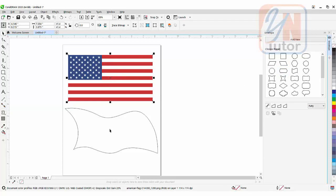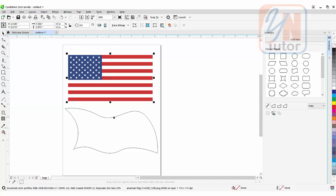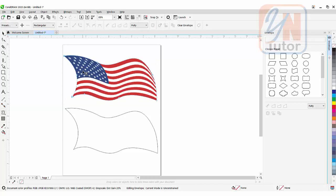Since we have our own shape here, we are going to use a custom shape. I will click on this button 'Create Envelope From', click it, and simply click on the shape you want. Now our image transforms to that shape.